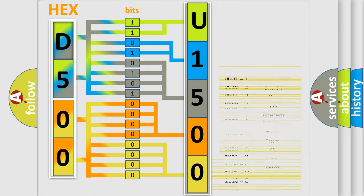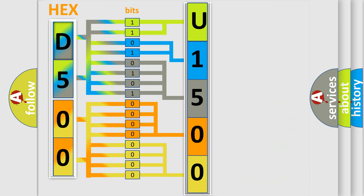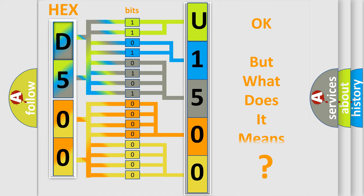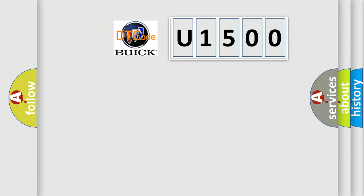We now know in what way the diagnostic tool translates the received information into a more comprehensible format. The number itself does not make sense to us if we cannot assign information about what it actually expresses. So, what does the diagnostic trouble code U1500 interpret specifically for Buick car manufacturers?